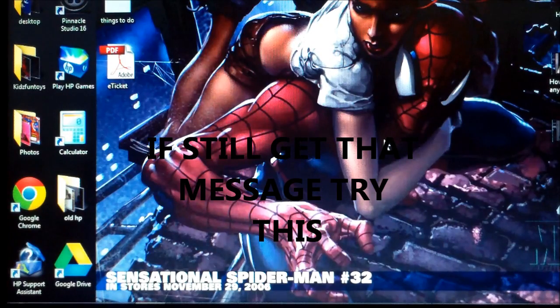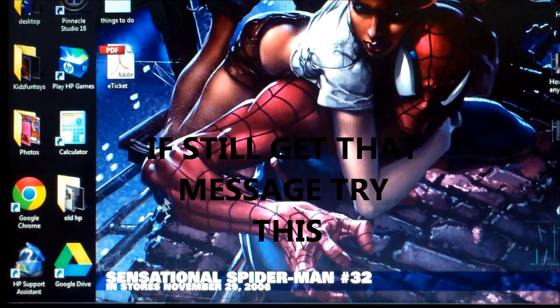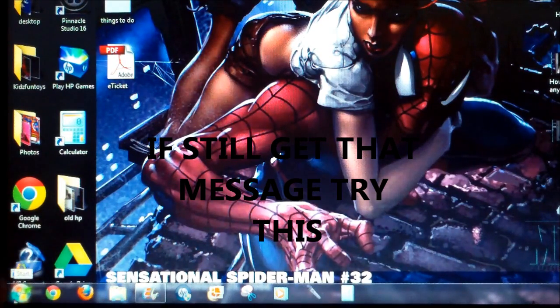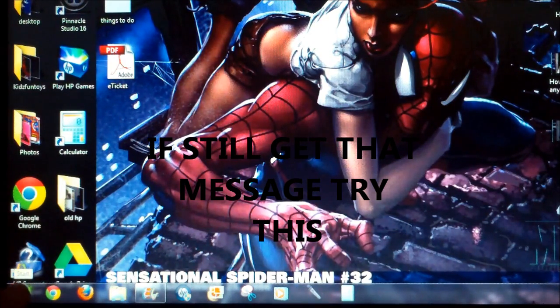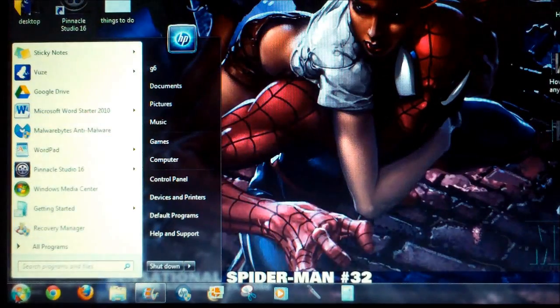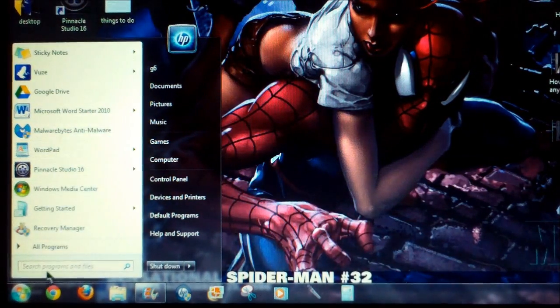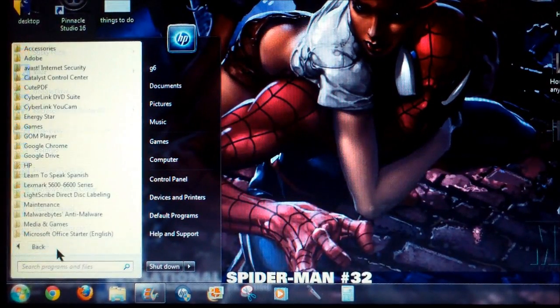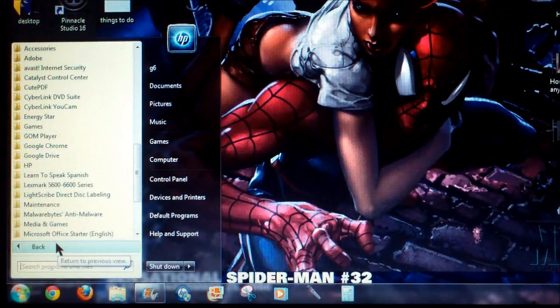I'm going to show you what to do. You want to go to Start down here on the bottom left corner, click on Start, and then click on All Programs right here.